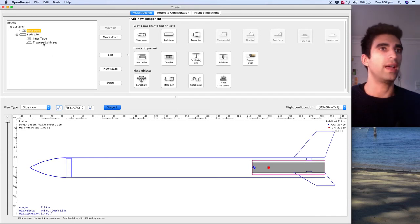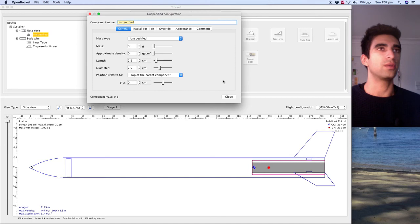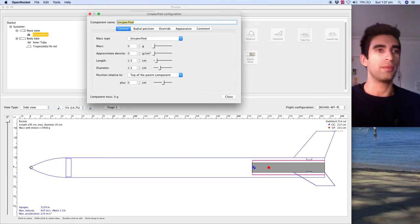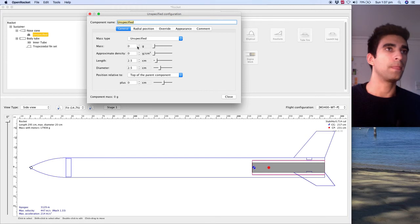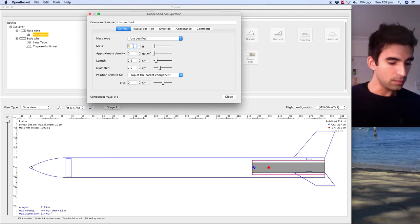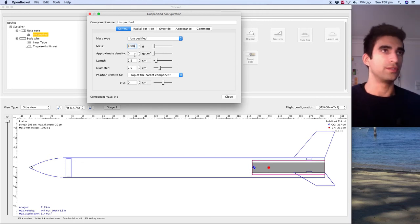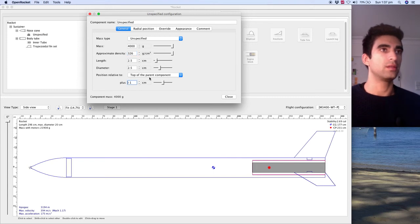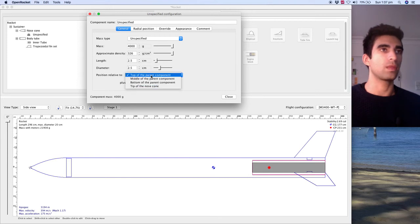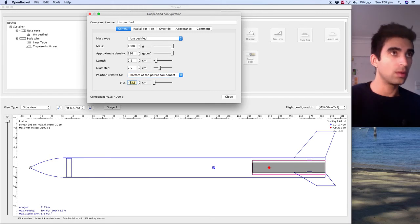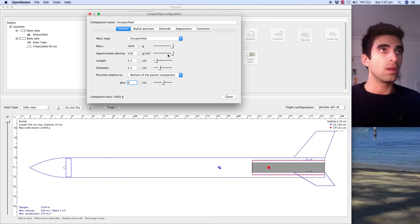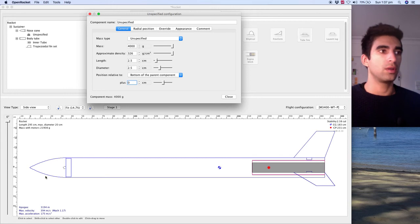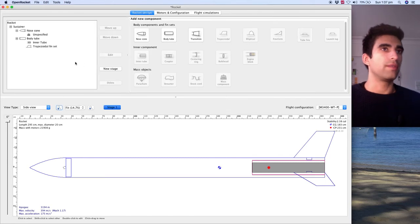I'm going to add a payload to the nose cone, because that's how we made it work for our rocket. It might be completely different. We might want to have the payload in the middle of the rocket or anywhere else, but this seems to get good stability. So let's go with a 4000 gram payload, and we're gonna move it down. Bottom of parent component, zero. And the stability's over two, and the apogee's at 3000.